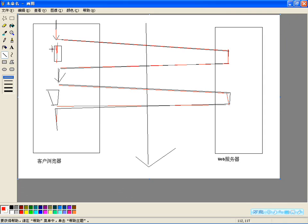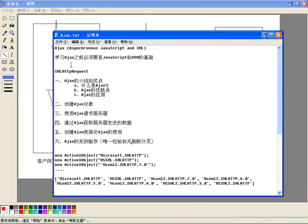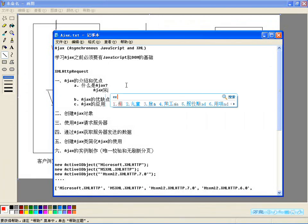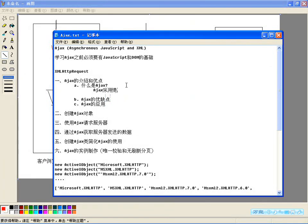图书馆和本地工作两者是一个同步的过程，这就叫同步传输。服务器处于请求执行时，用户大多数时间都处于等待状态，页面内容也是一片空白。而Ajax与传统Web应用不同，Ajax采用的是异步传输的模式。